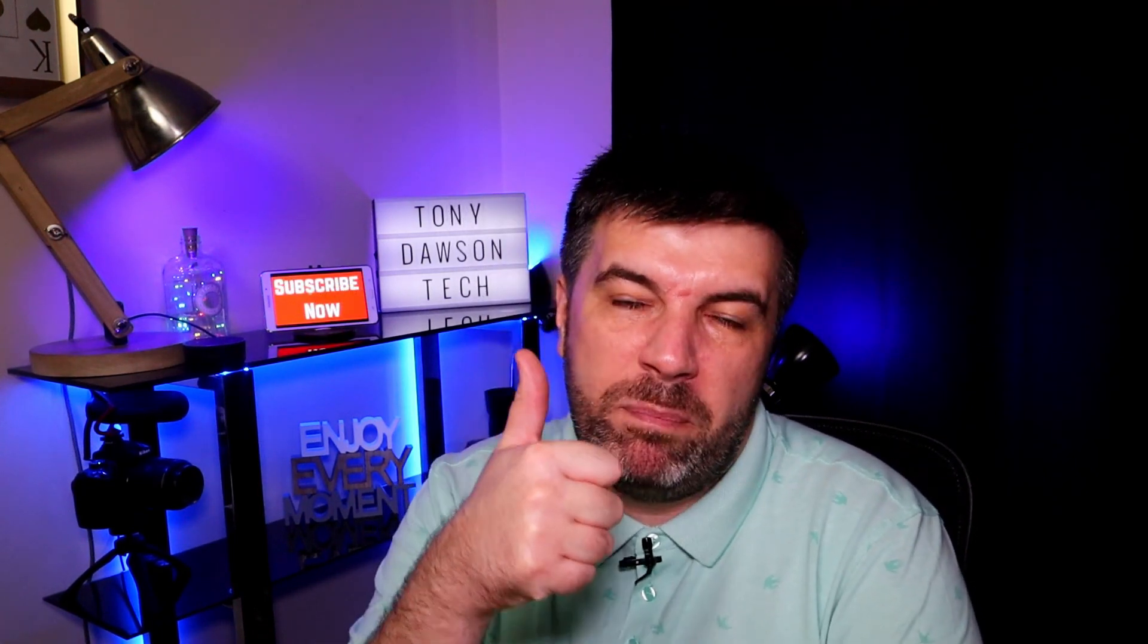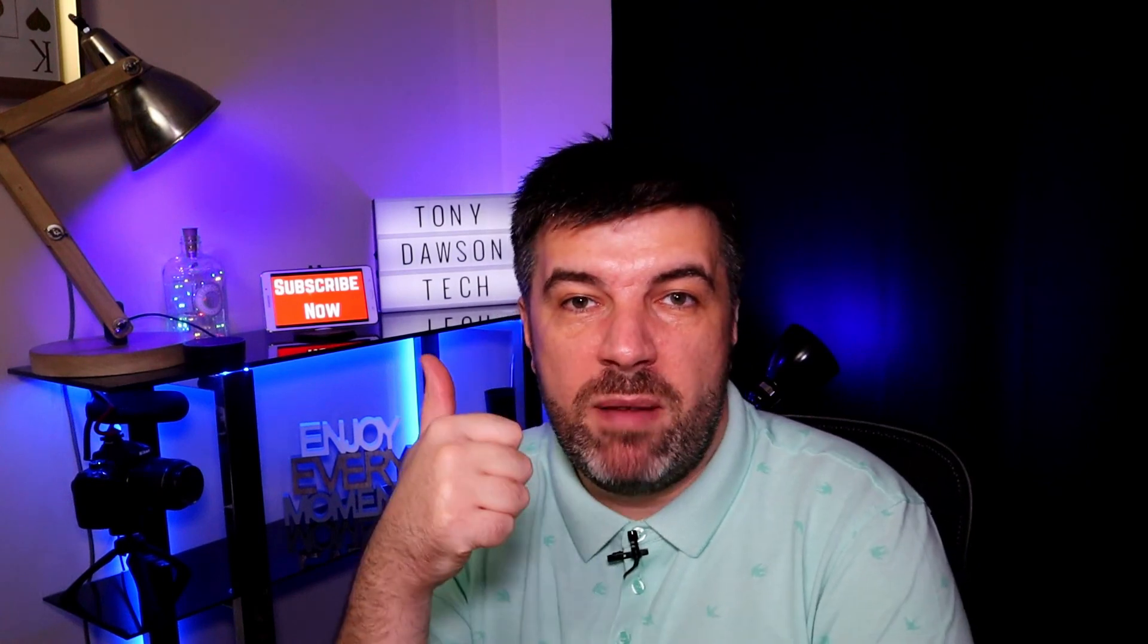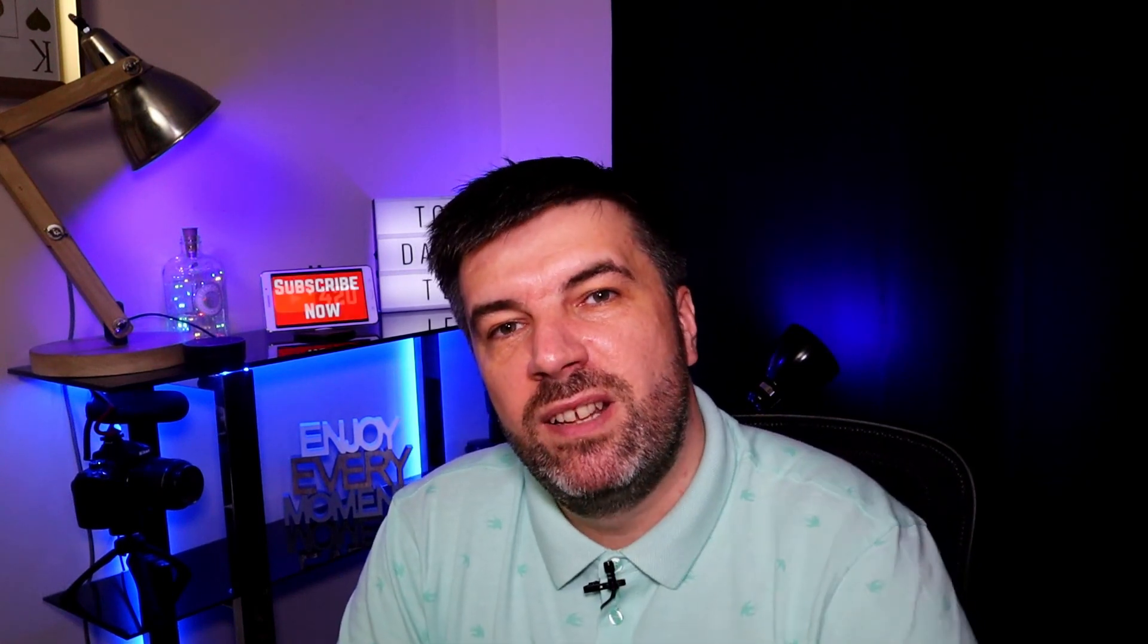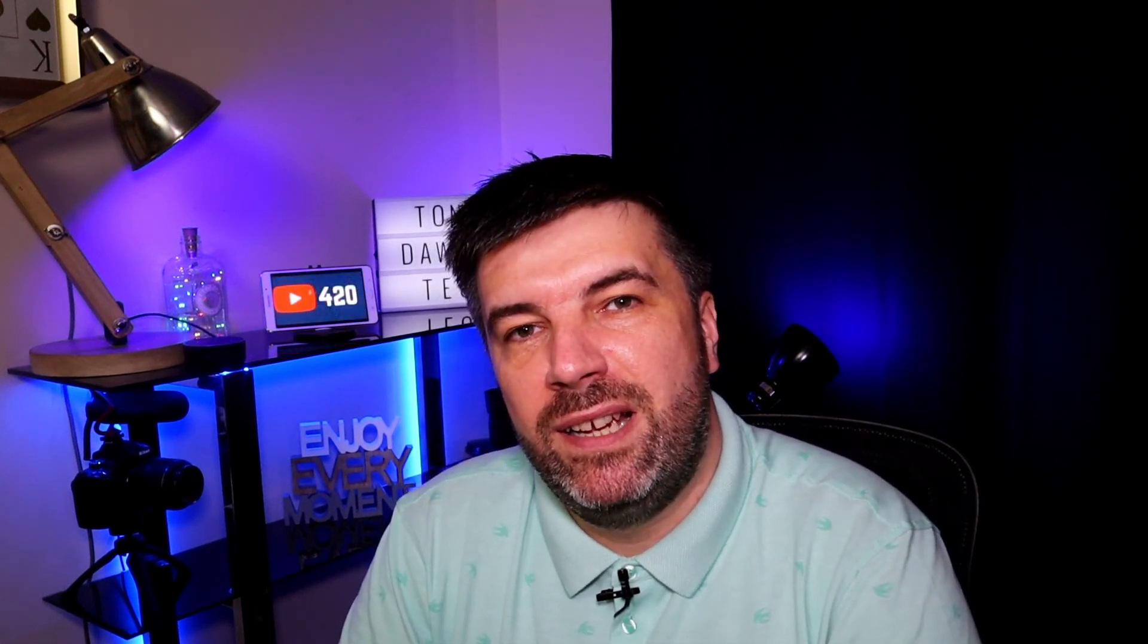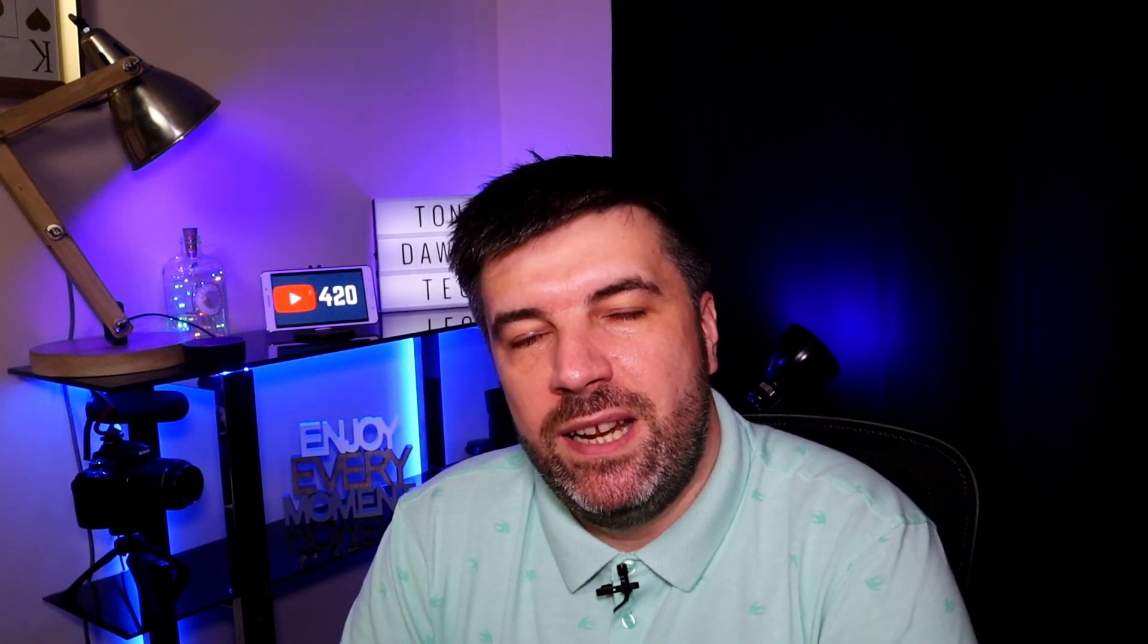Guys I hope you liked that. I hope it was useful. If you liked it please give me a like. Here's the subscribe button and there's a couple of videos that I think you might like. See you next week guys.